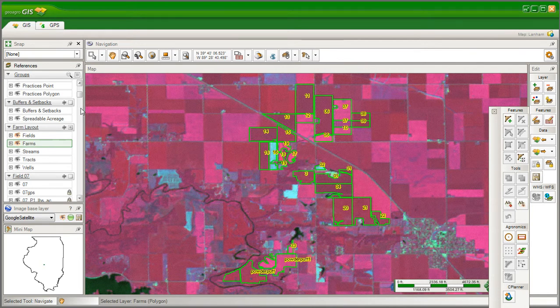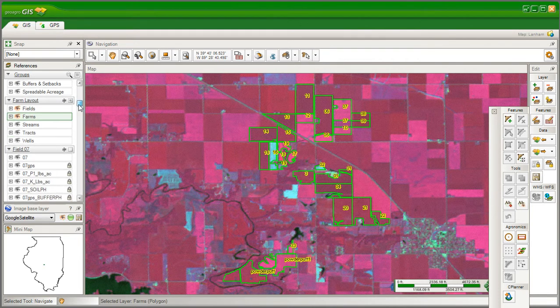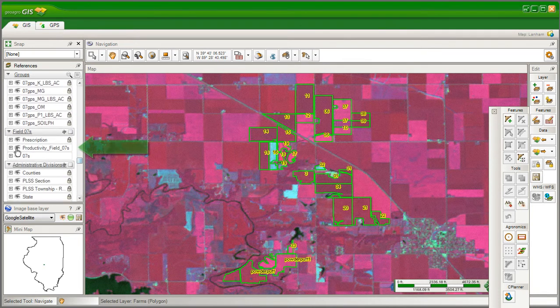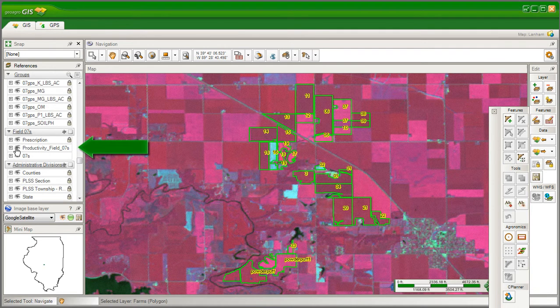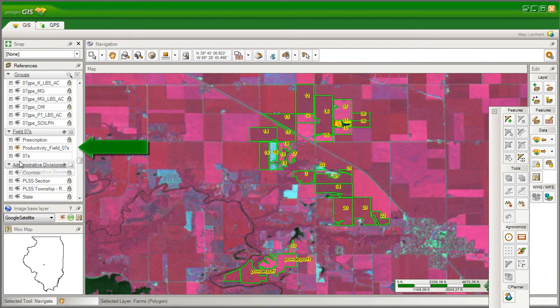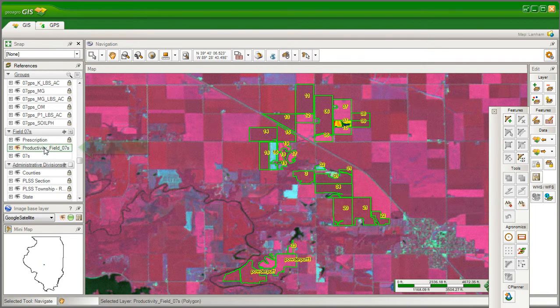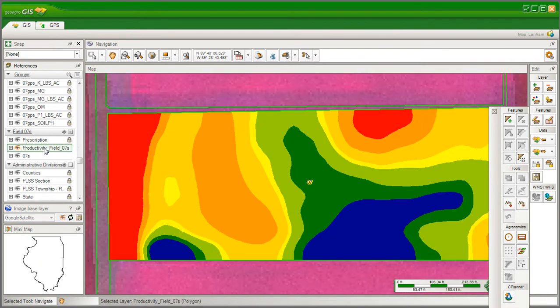Also, layers containing the different productive areas in one of the fields in your farm are called productivity maps, as we can zoom in this field number 7.